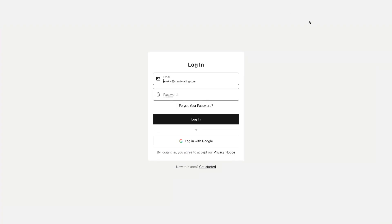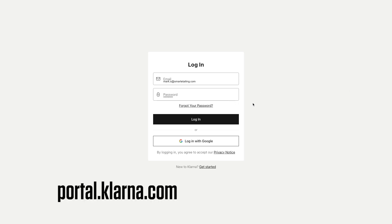From here, the steps to set up Klarna as a payment option on your website are the same for both new and existing accounts. If you aren't already logged into your Klarna account, log in now by going to portal.klarna.com.